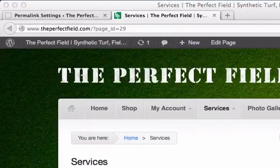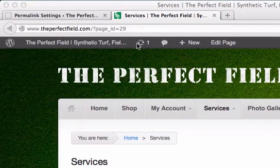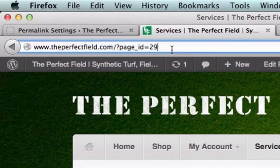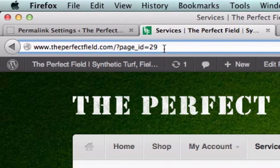What is going on guys? It's CH from VillageParkSource.com. I just built my website and I blew it because I didn't change the permalinks in the beginning. So my URLs and permalinks are not SEO friendly, they're not user friendly. So what I want to do is change them.